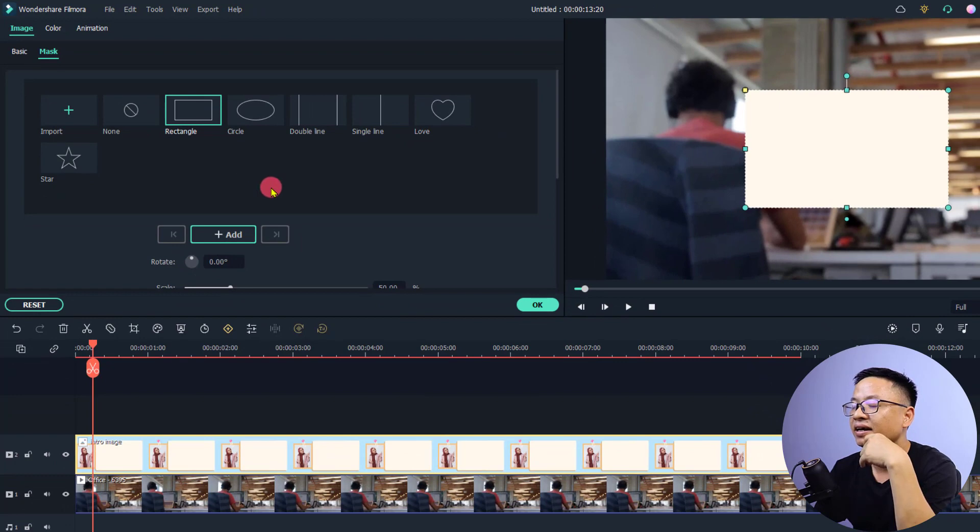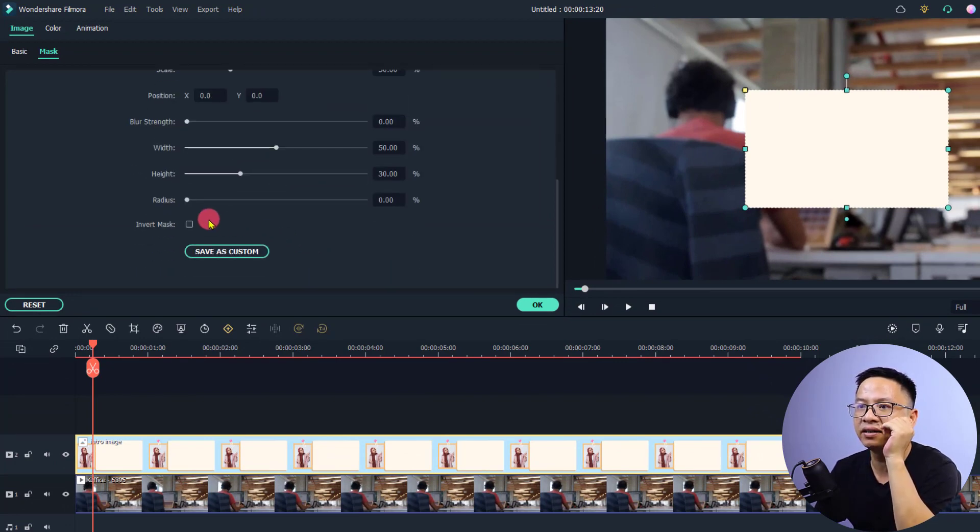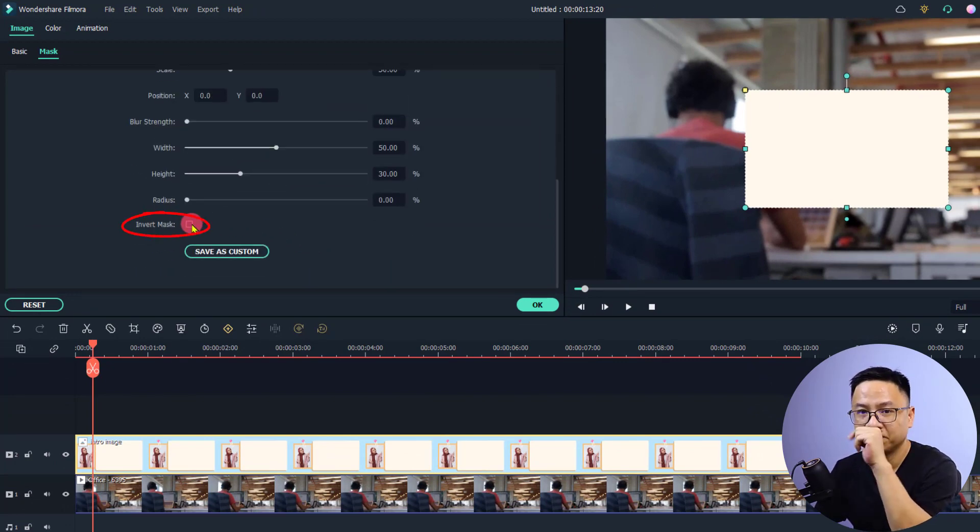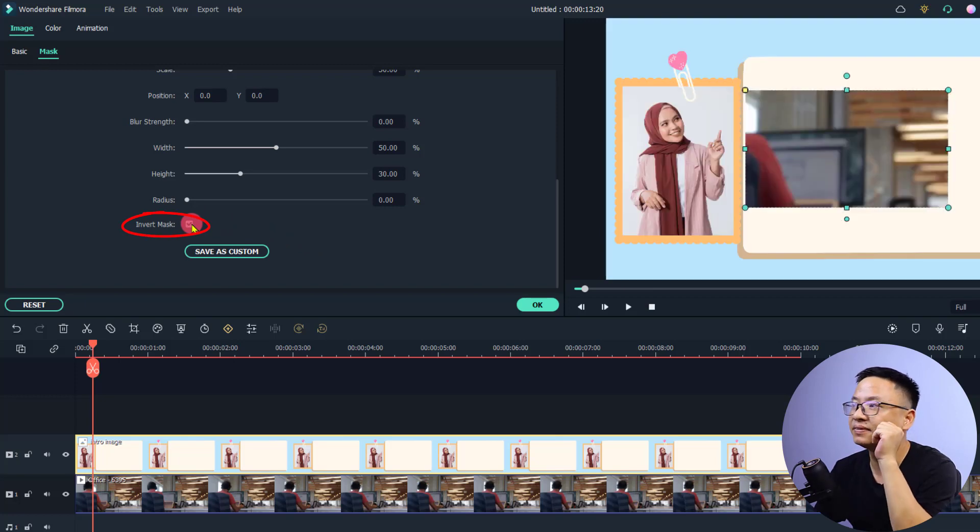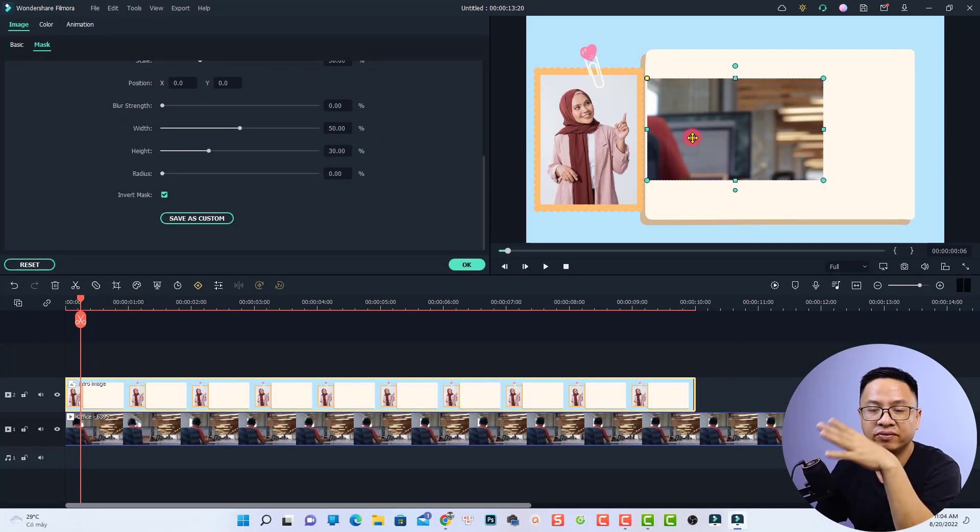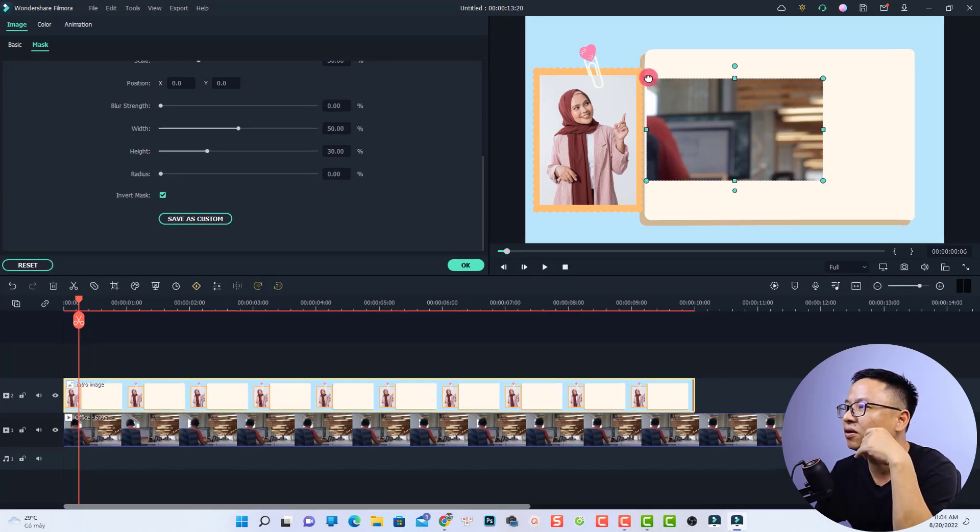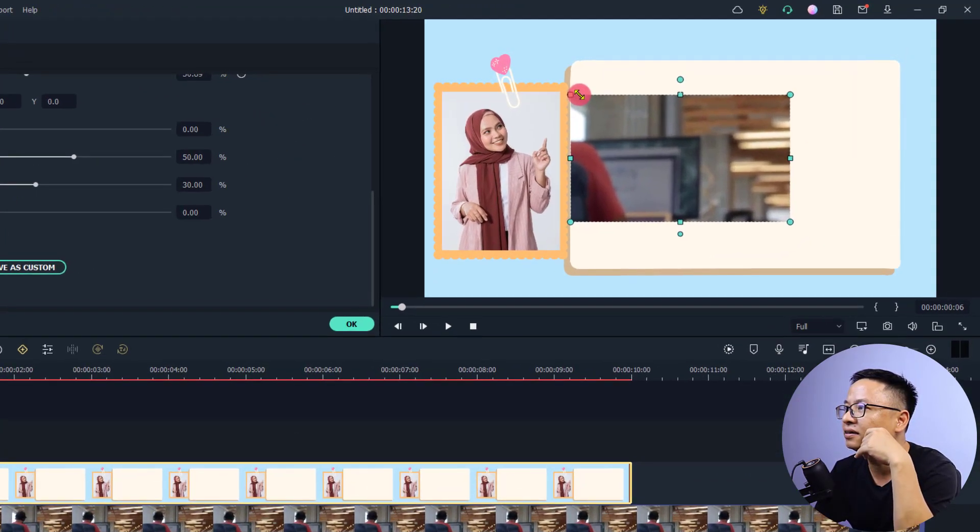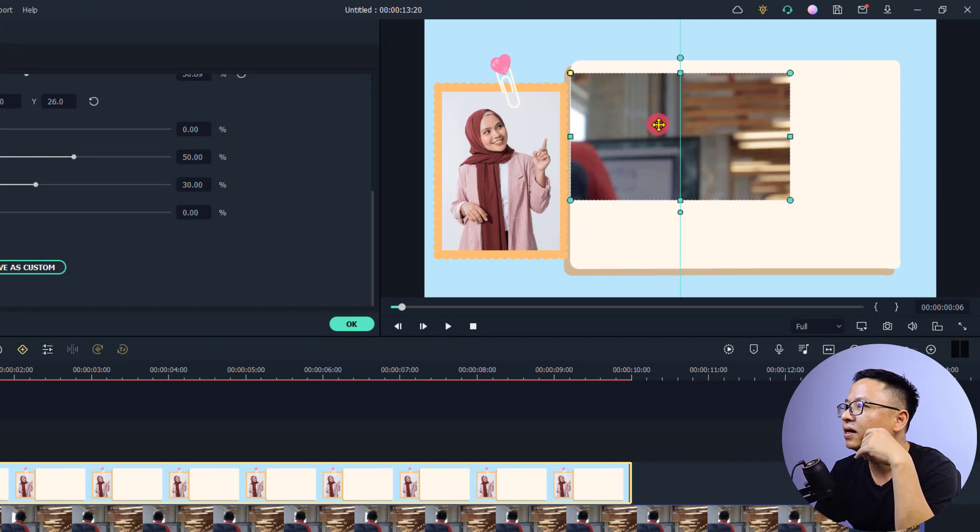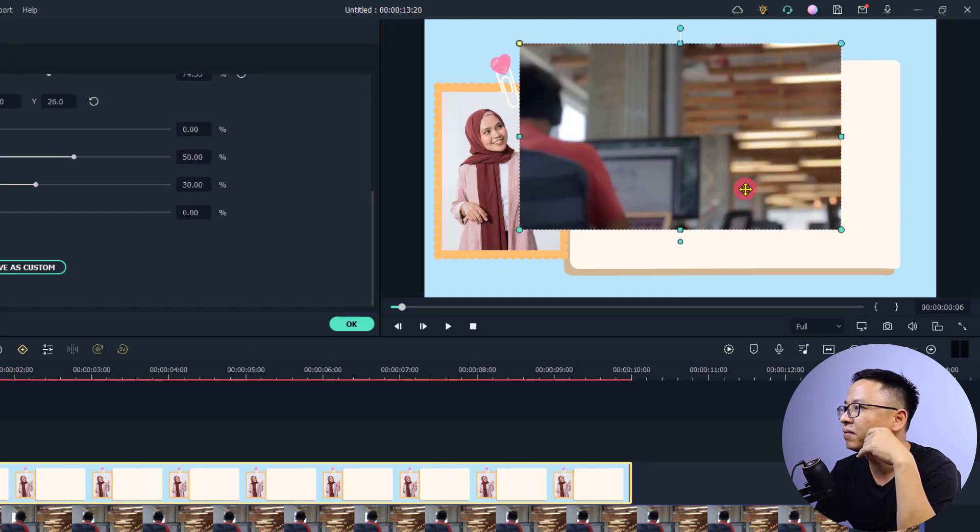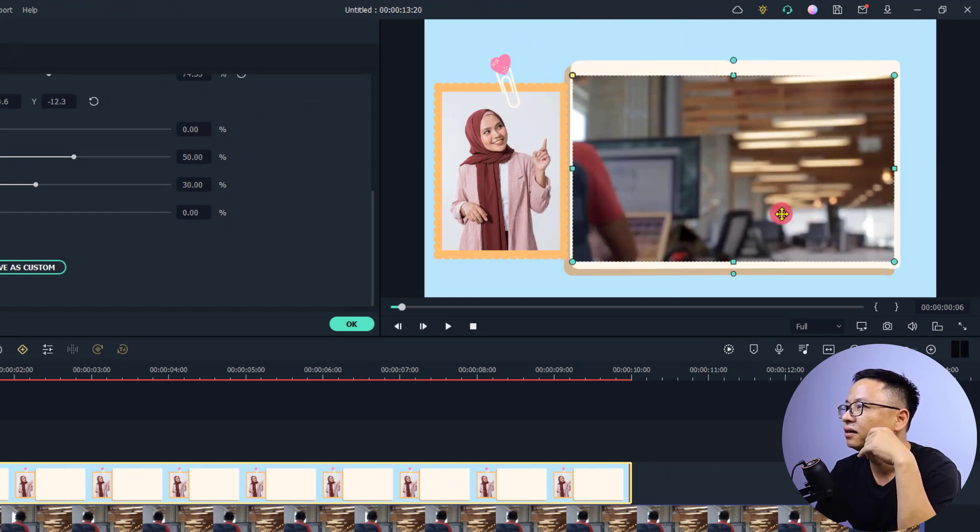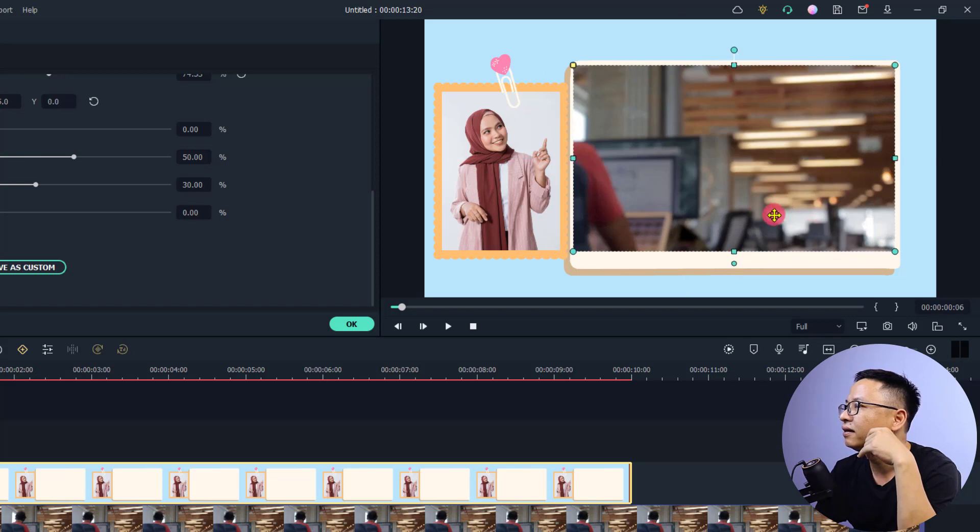Next, scroll down and click invert mask to show the video under the image. Then you want to resize and adjust the corner. I'll click here to increase the size of the mask and then reposition it in the preview window.